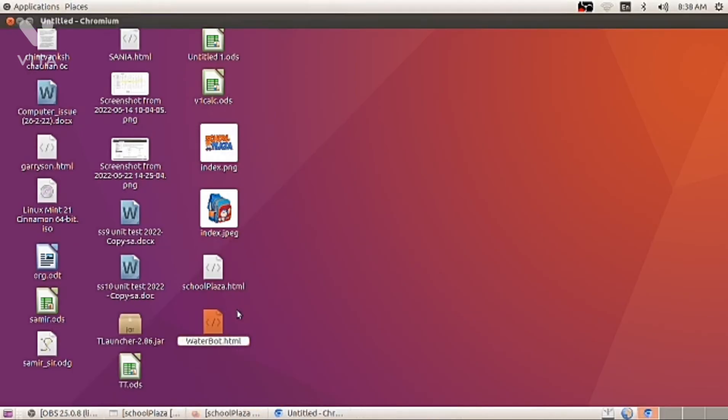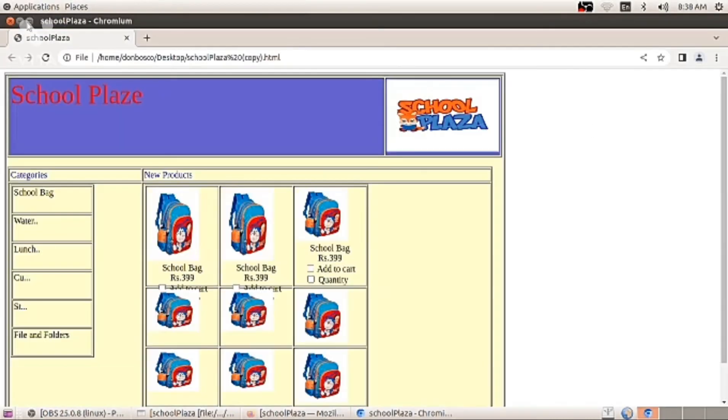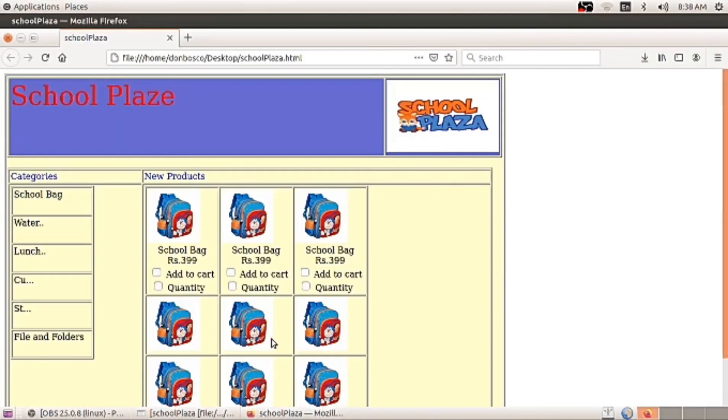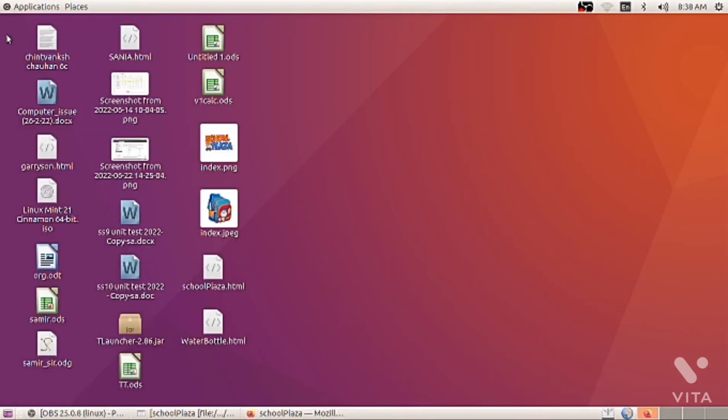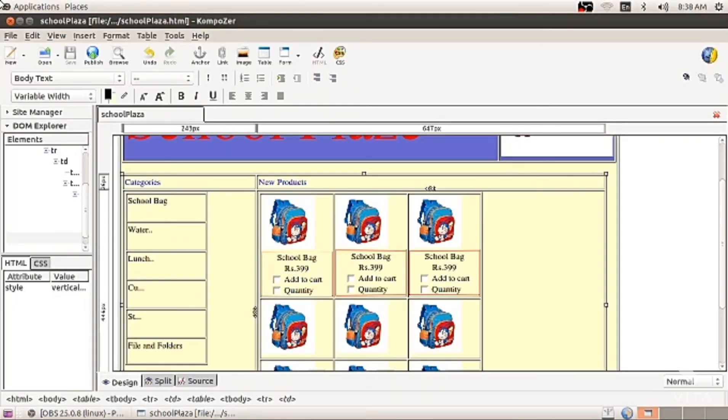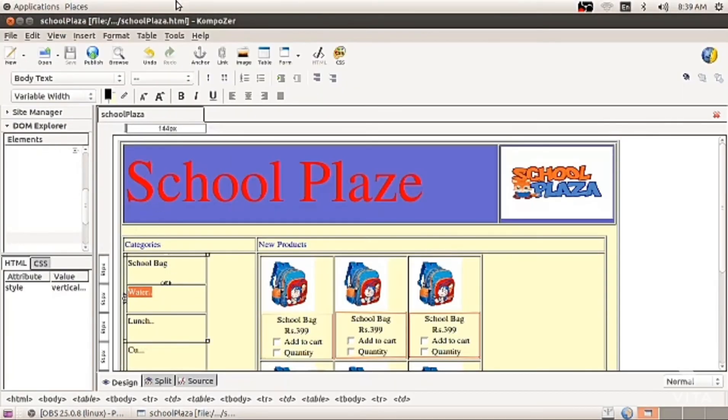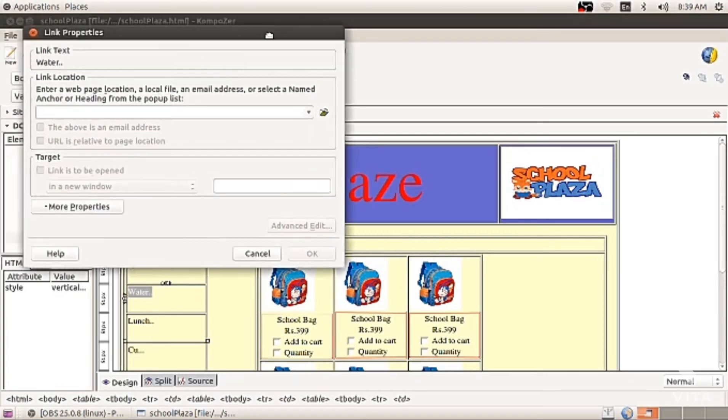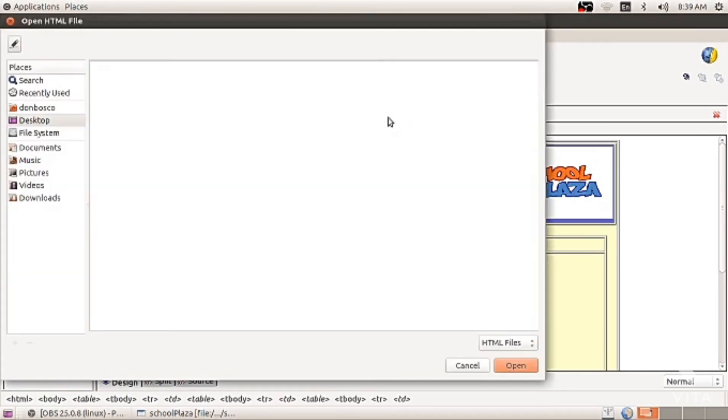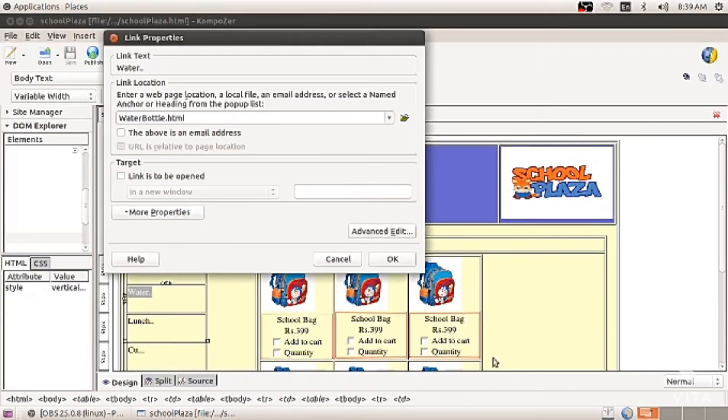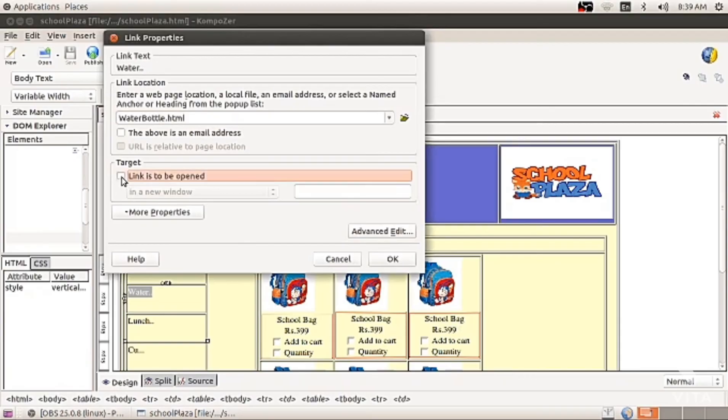Now coming back to the main school plaza file and selecting water bottle. I am giving hyperlink and choosing the webpage waterbottle.html from desktop. Just press OK.